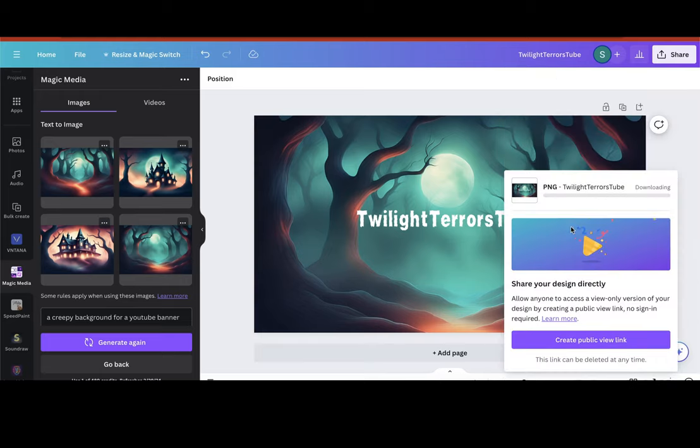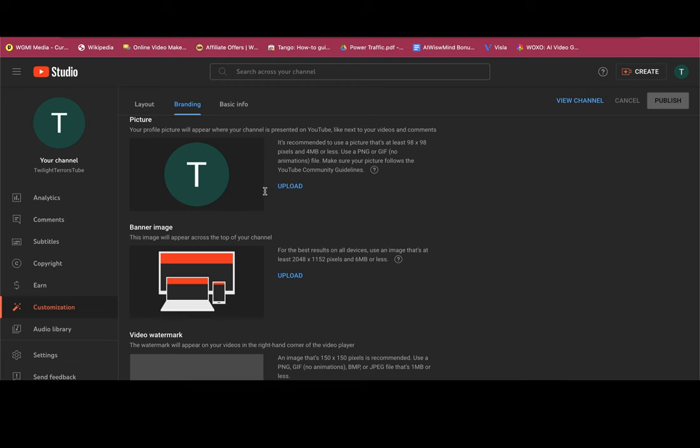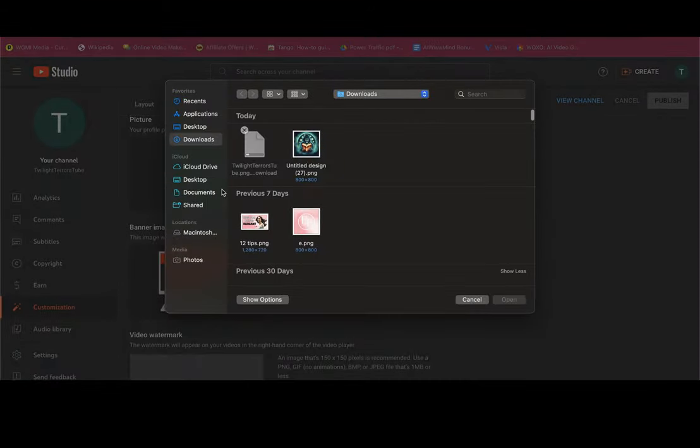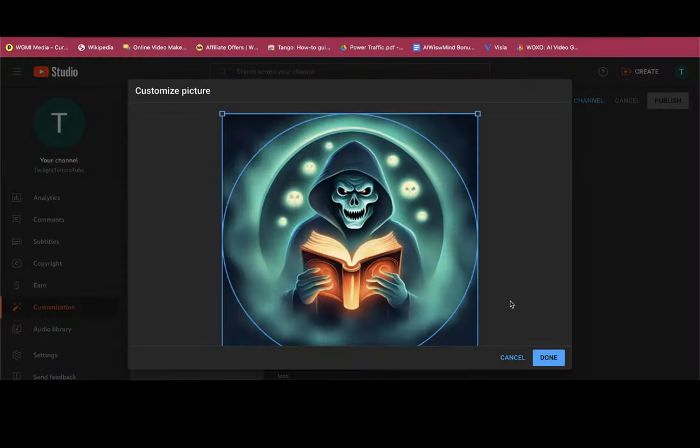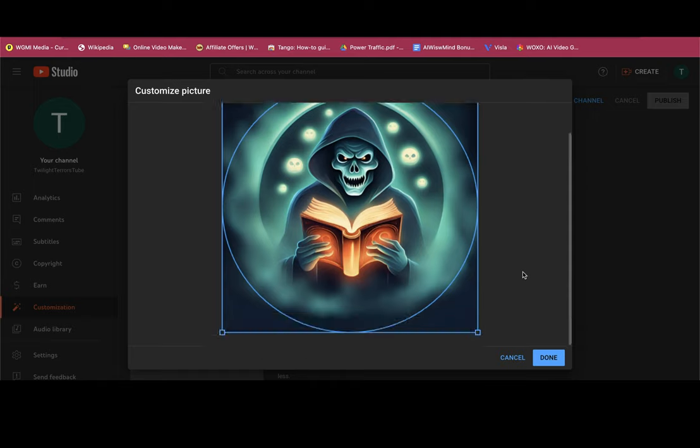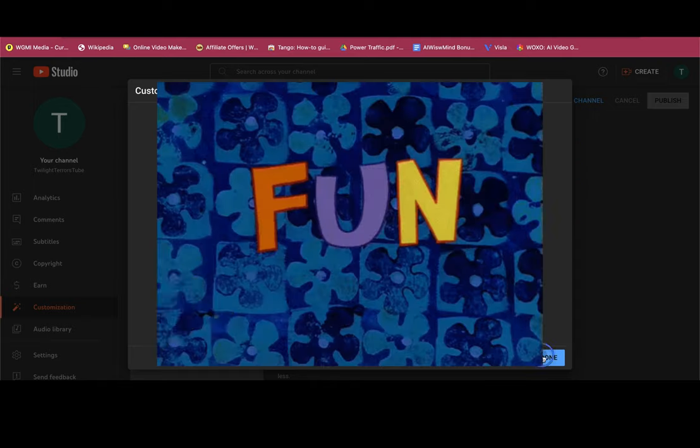And then just go ahead and share, download. We're ready to go back into our YouTube channel here. Hit upload, and we'll just upload our design. I'll use our channel logo for our video watermark as well. And there we go. Channel is officially created and branded. That was easy.